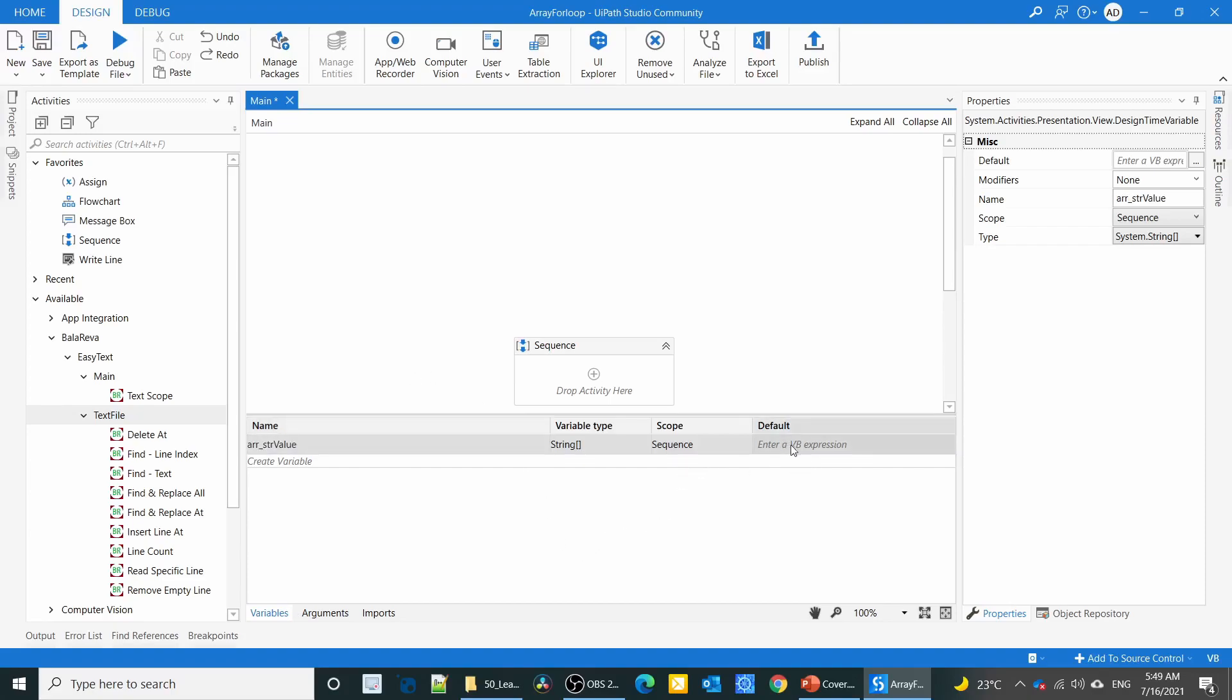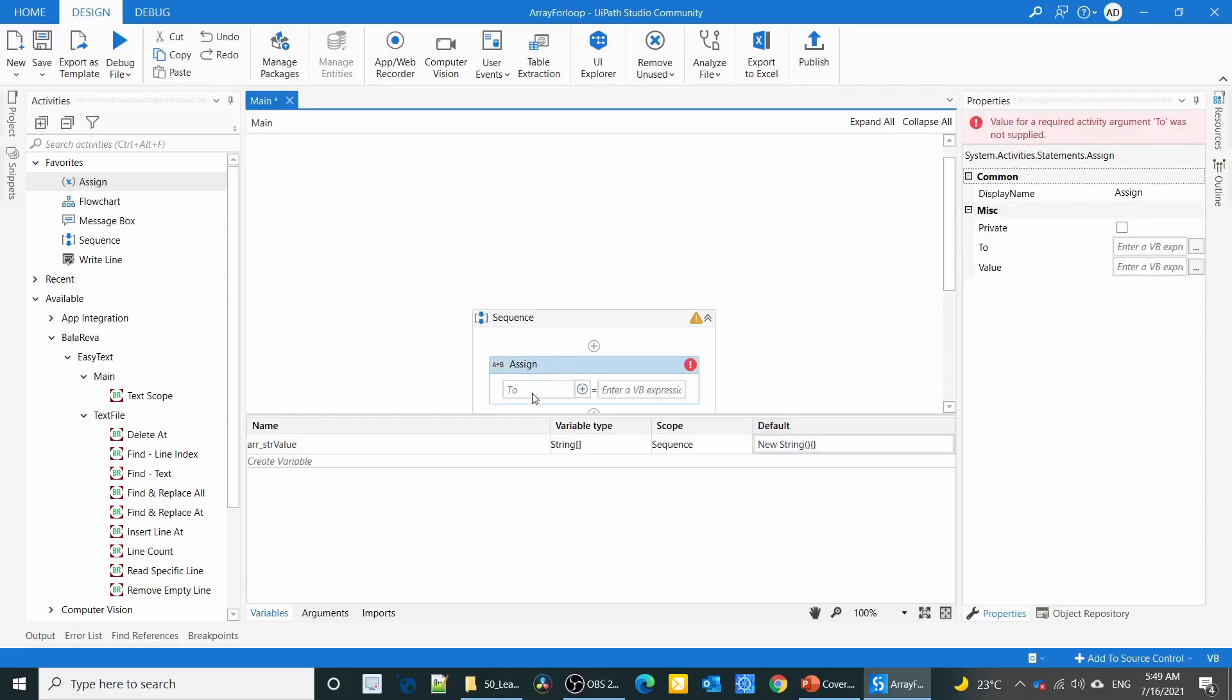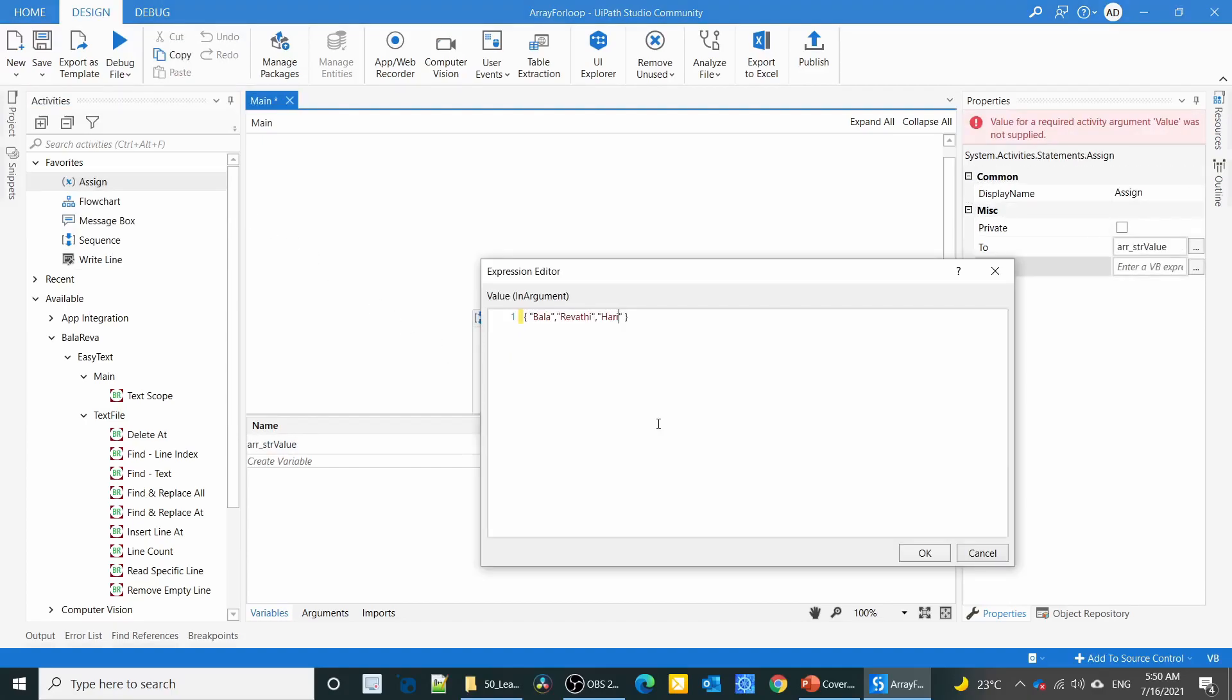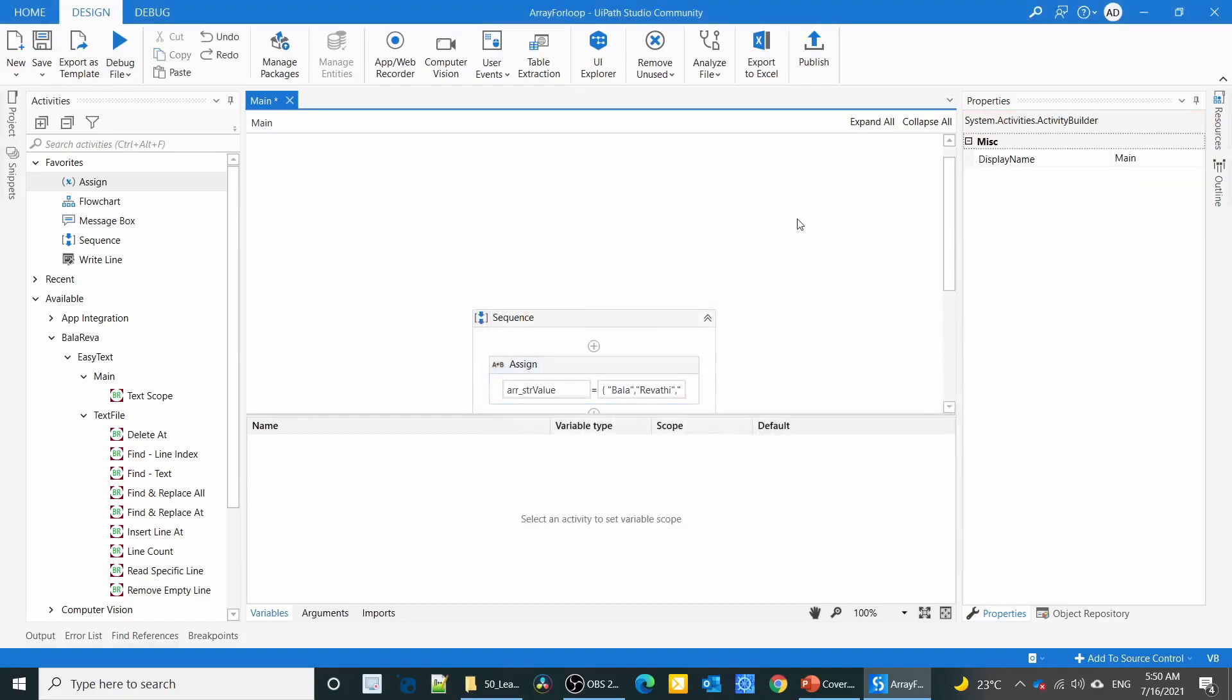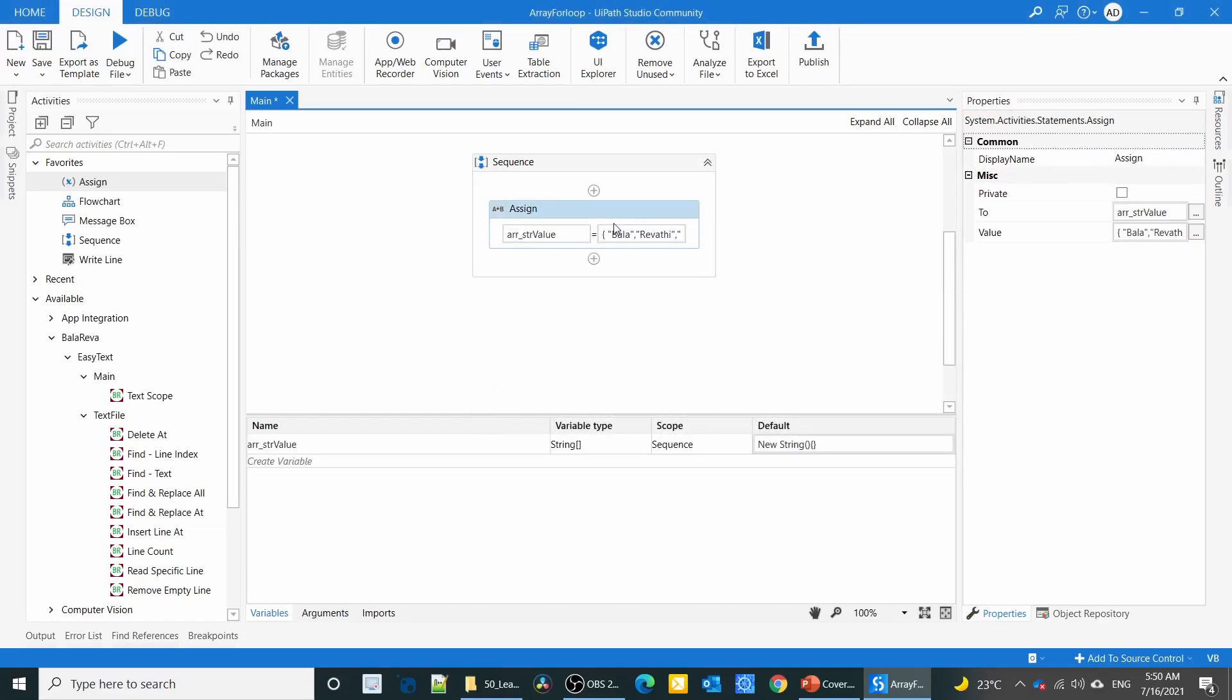In the default value, I'm going to initialize the array. This is the way we can initialize the array. After that, I'm going to assign a value to the array. We have three names, so this is the way we can assign the value to the array.